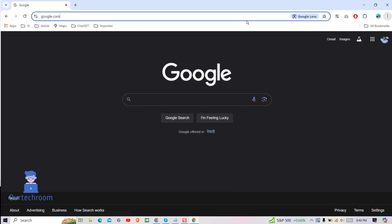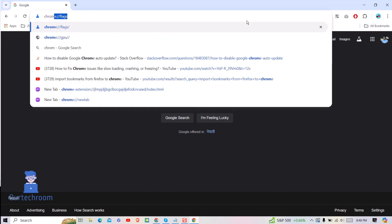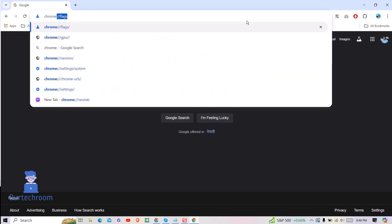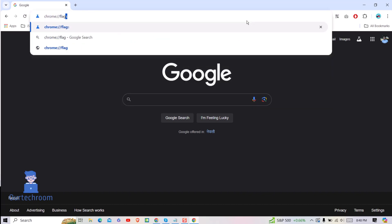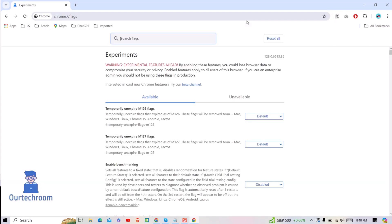Next, in the address bar, type chrome://flags and press Enter. Then search for WebGL in the search bar.